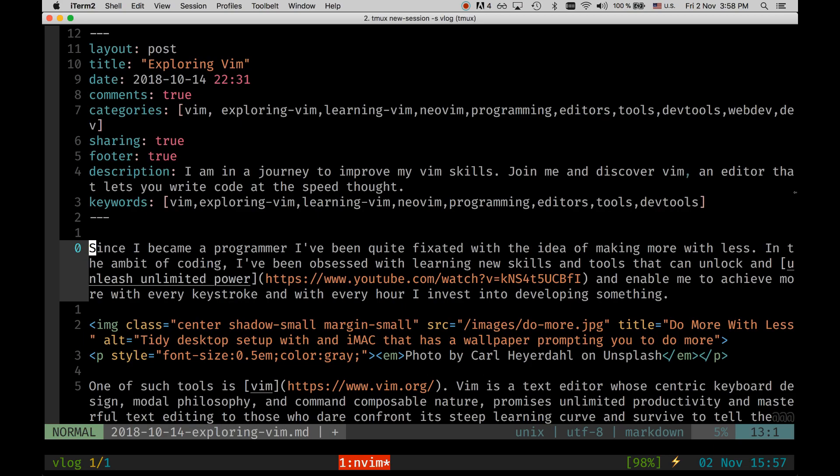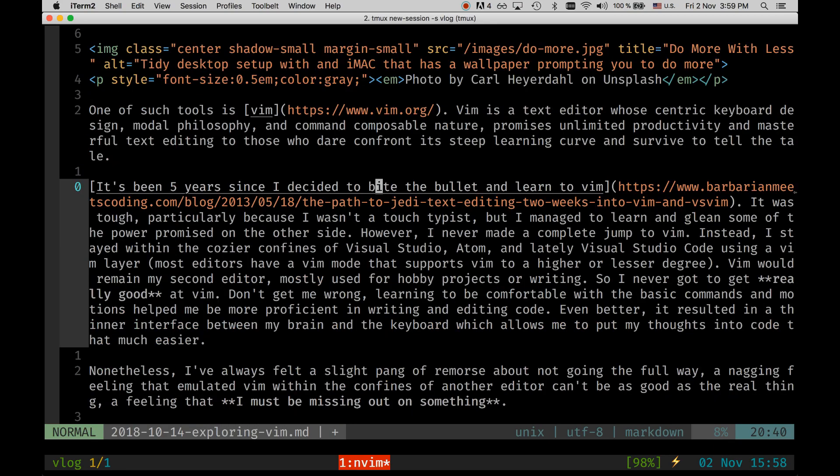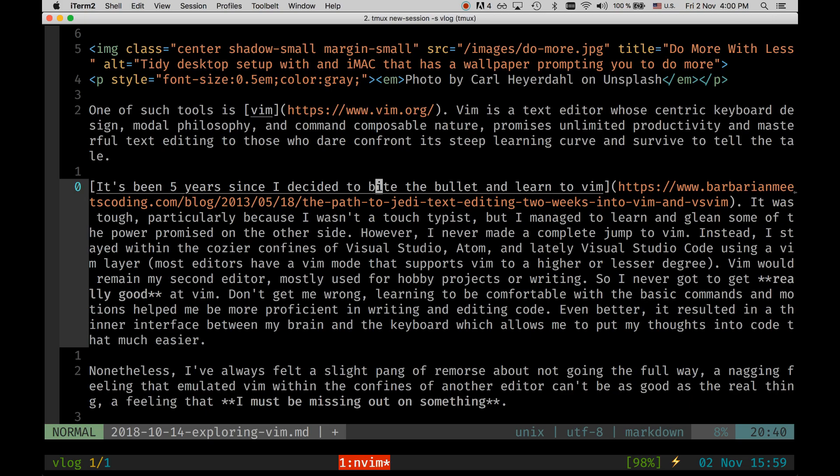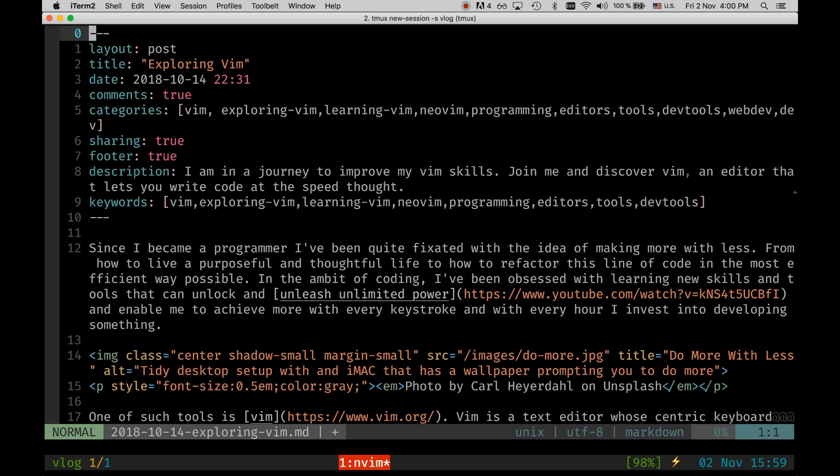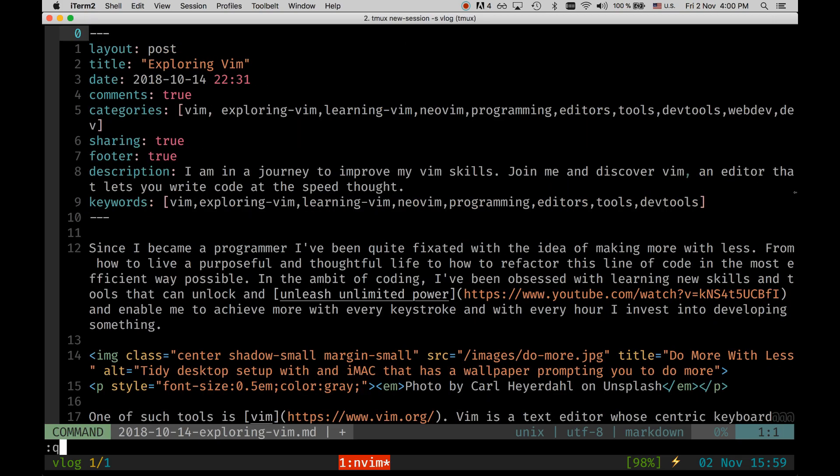You can use this while writing prose like in this article or you can use it with code as well. There's just a small demonstration of Vim and how cool it is to use the different commands in conjunction with different motions to move around and change text at the speed of thought. Imagine how you can use this in your own workflow, be it with Vim or be it outside of Vim. Vim is supported in a lot of other editors. Let's see that.